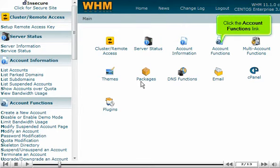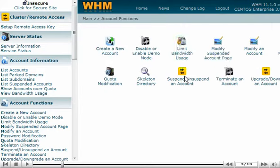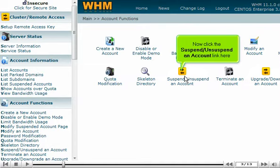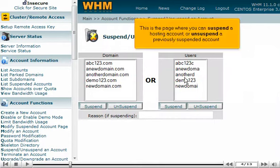This demo covers suspending or unsuspending an account in WHM. It assumes you've already logged in to WHM. Now let's learn how to suspend a hosting account.